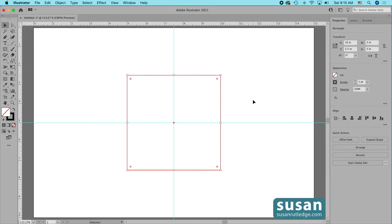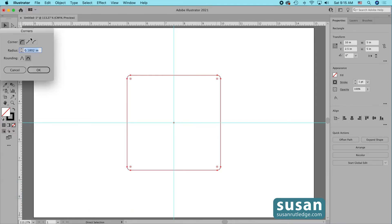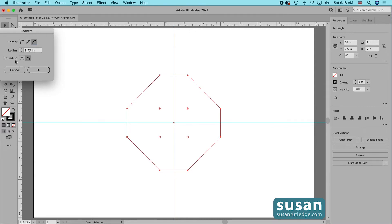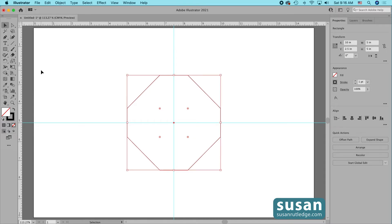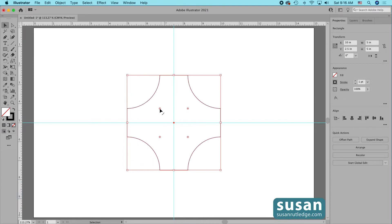If I want more control over the rounding and shaping of my corners, I hold down the Command key and double-click on one of these widgets. This opens the Corners dialog box where I can change the shape of the corner and change the radius by increasing or decreasing the value. I can change the rounding value by clicking the other icon. Once I've closed the dialog box, I can hold down the Option key and click to toggle between the three corner choices.